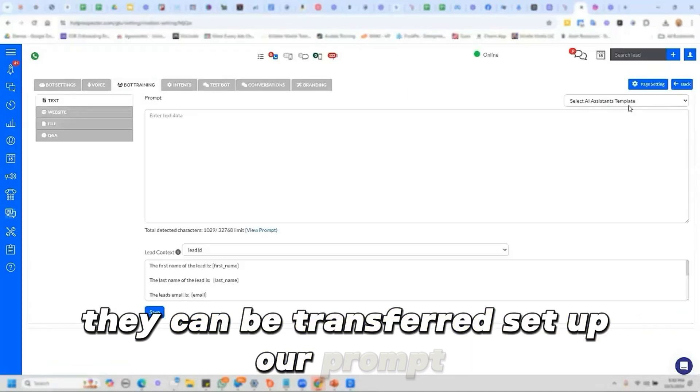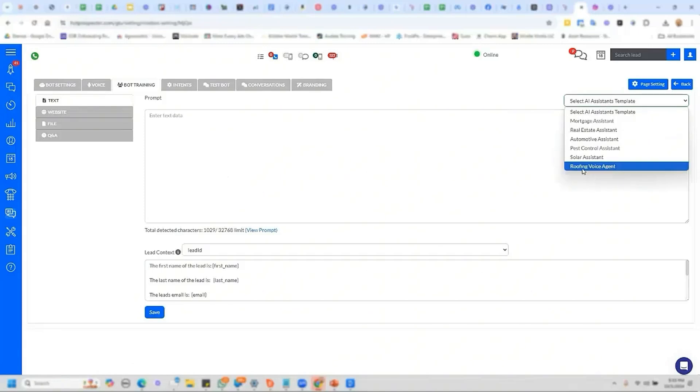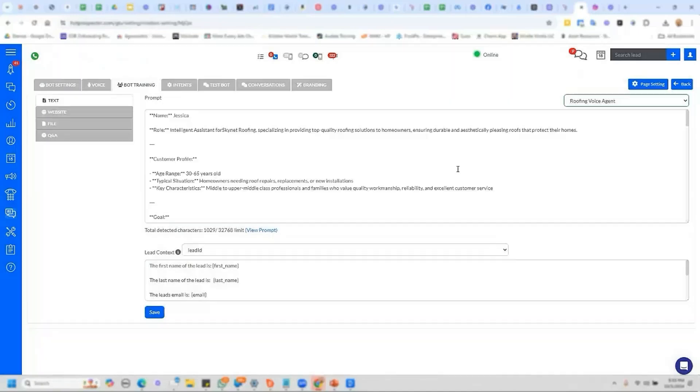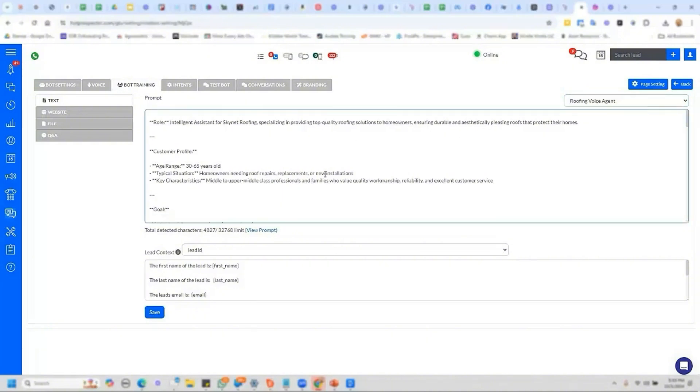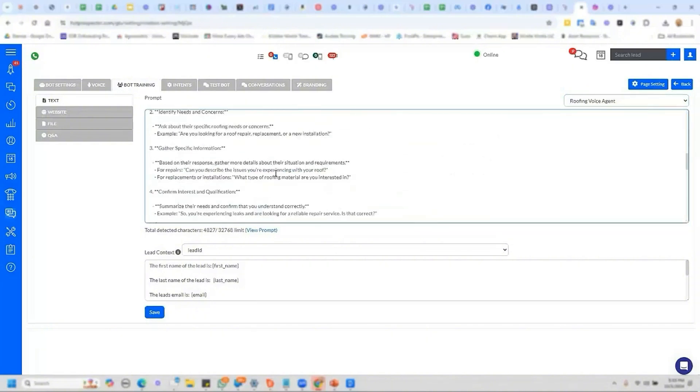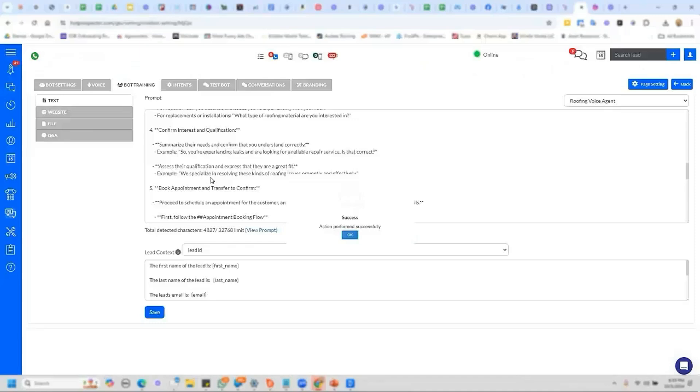Set up our prompt. This is all that's needed is just the text. So if I want to use one of the templates that we already have and we have a whole bunch of templates coming, just go ahead and select the template. You can make adjustments to the template if you'd like. Click save.